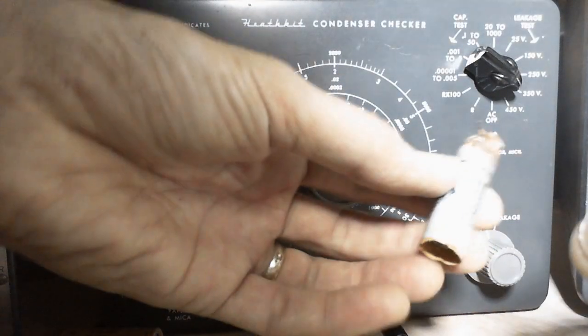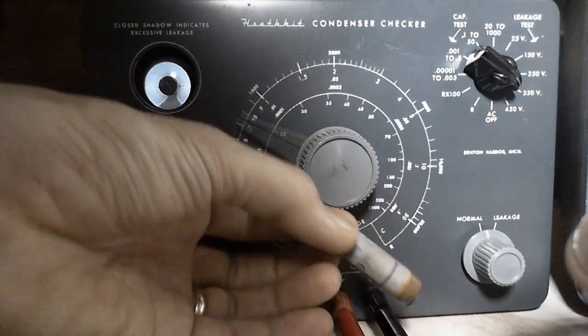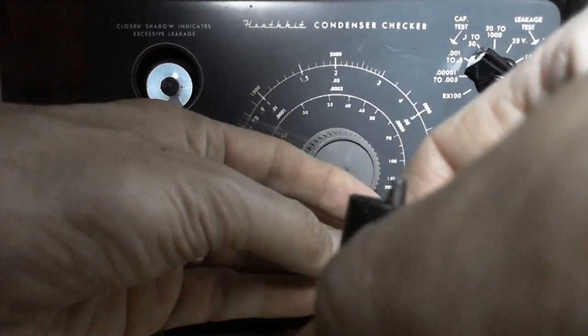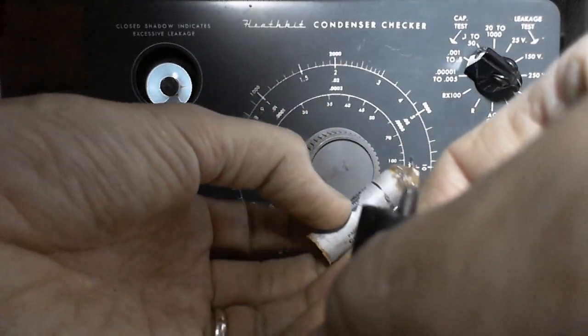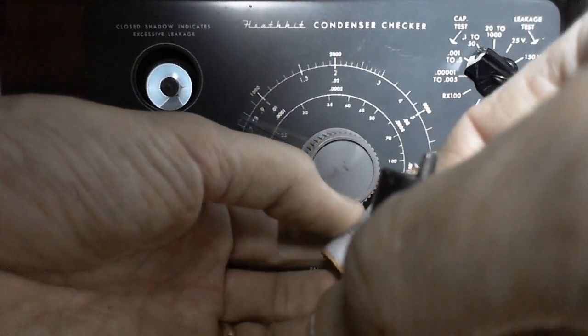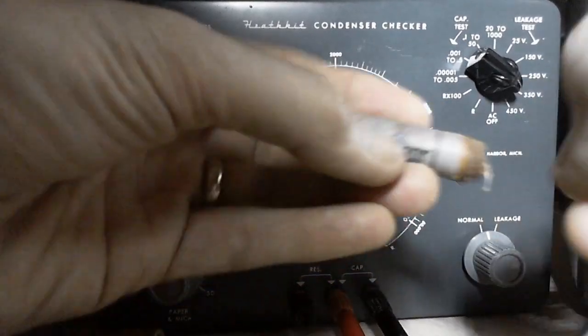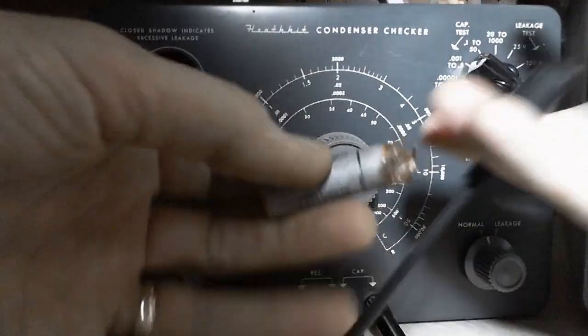So now this one, this one looked really ugly in the radio. The cotton, the paper sleeve, it slid down on it. Some wax appears to have bubbled out here. It's terrible looking. Let's see what happens.